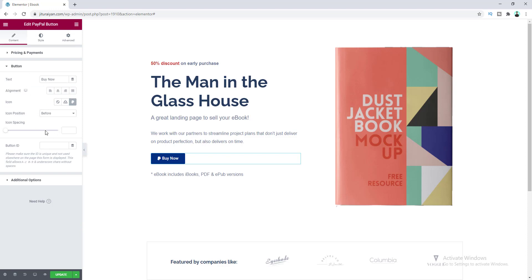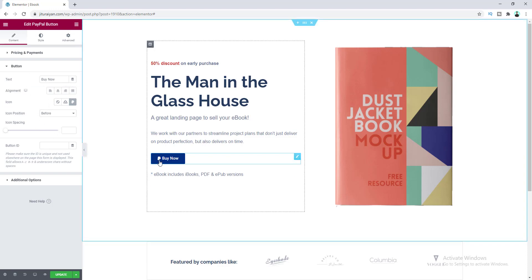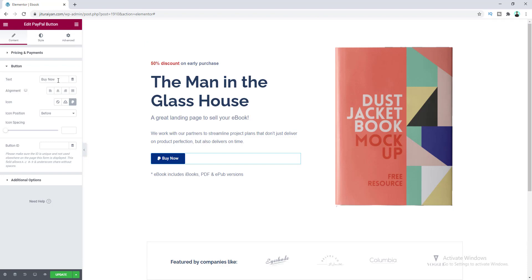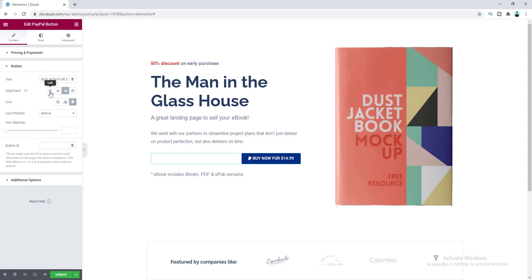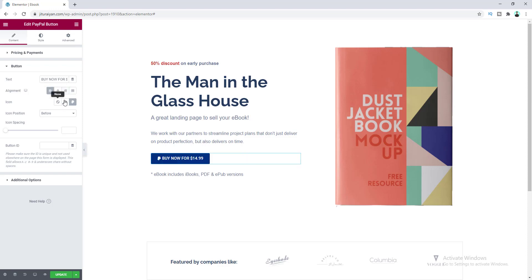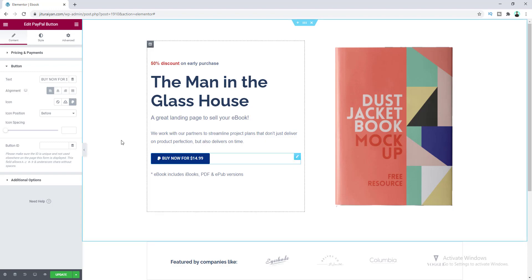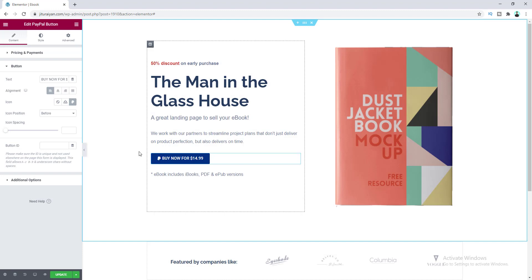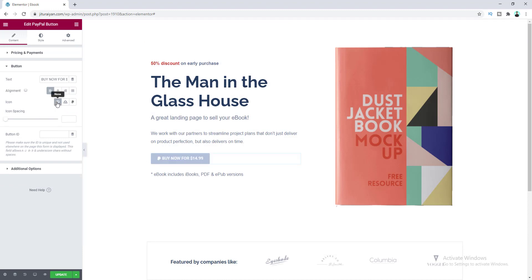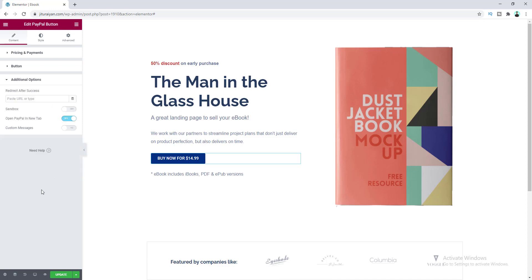In the Button section, you can change the look of the button. You can change the button text, and here is the alignment option — I'll keep it to default. Here is the icon option; you can change the default PayPal icon if you want. I don't want to show any icon, so let's set it to none.